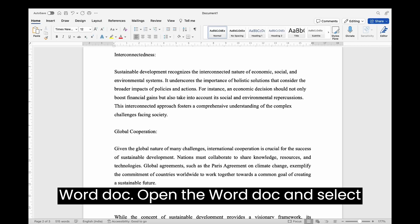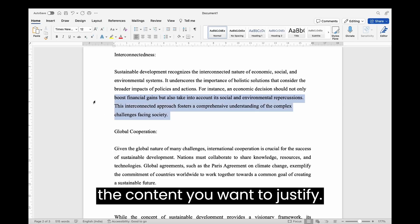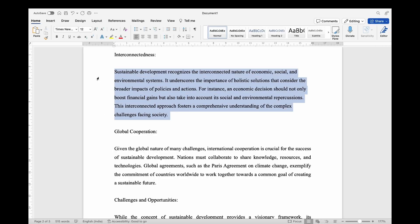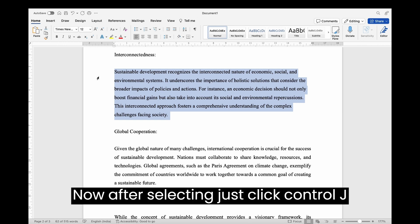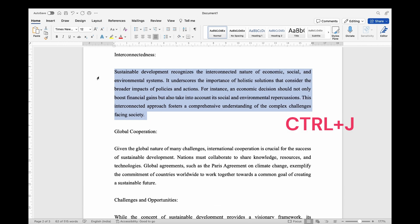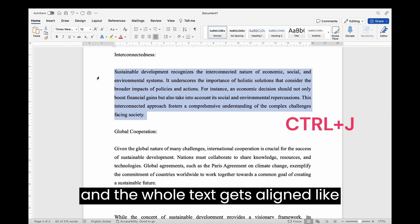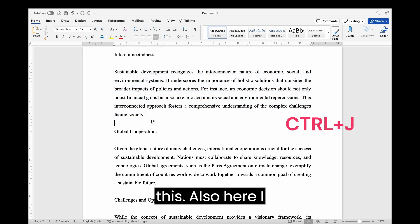Open the WordDoc and select the content you want to justify. Now, after selecting, just click CTRL plus J, and the whole text gets aligned like this.